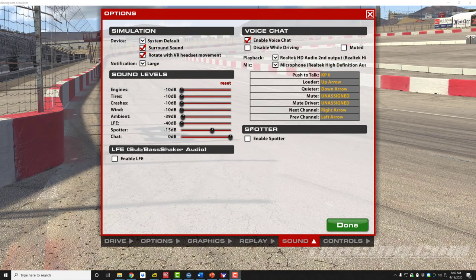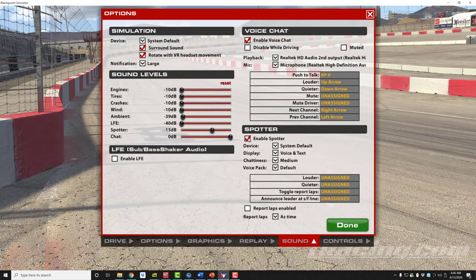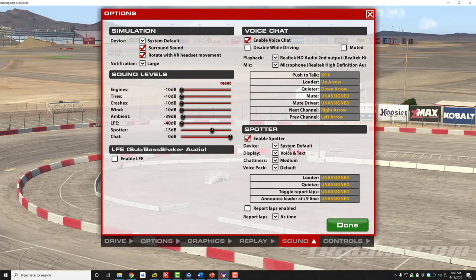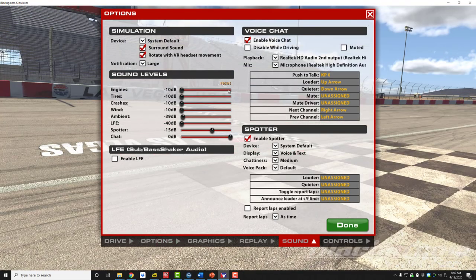This is also the place where you can check the checkbox to enable the spotter and adjust the individual controls for which sound device your spotter will come over, along with volume and other controls for the spotter. Once you have your settings selected, click on 'Done.'